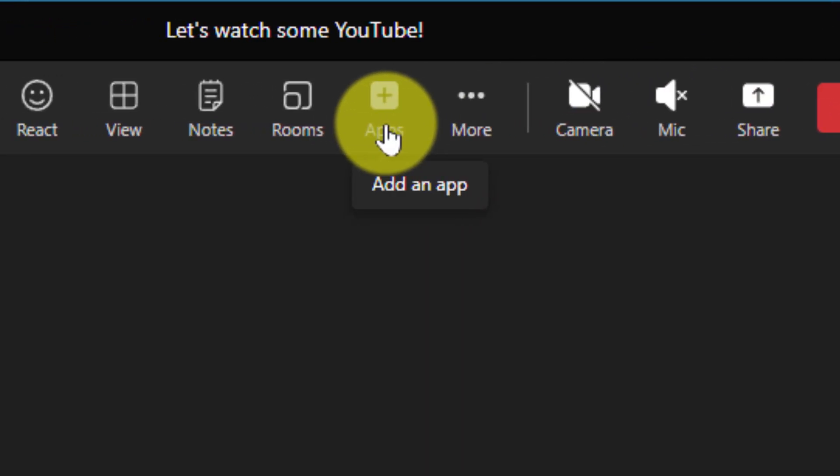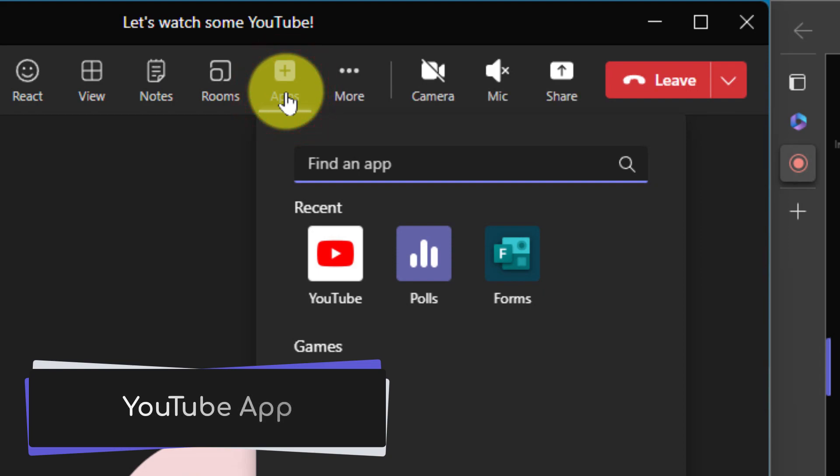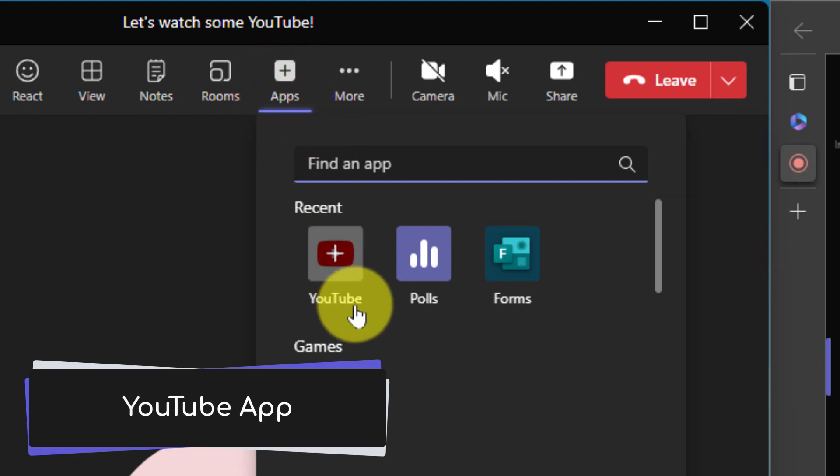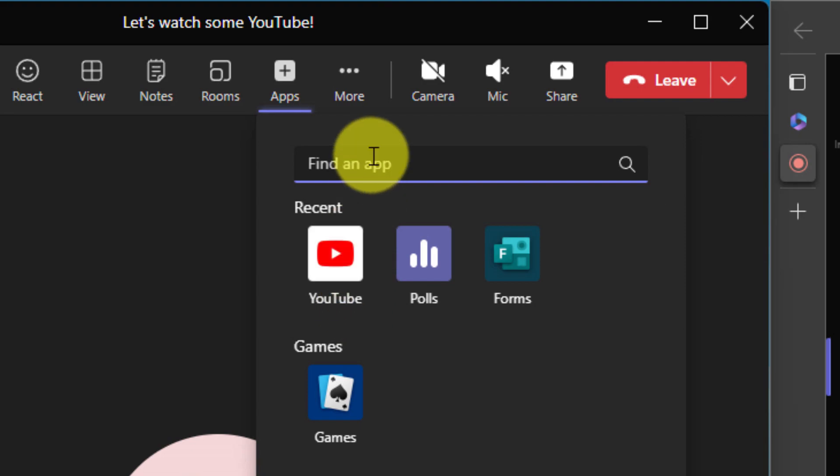So instead we're going to use the apps option at the top here in our menu system and we're going to select the YouTube app. If you do not already have it inside your client you can search for it in the search box here.